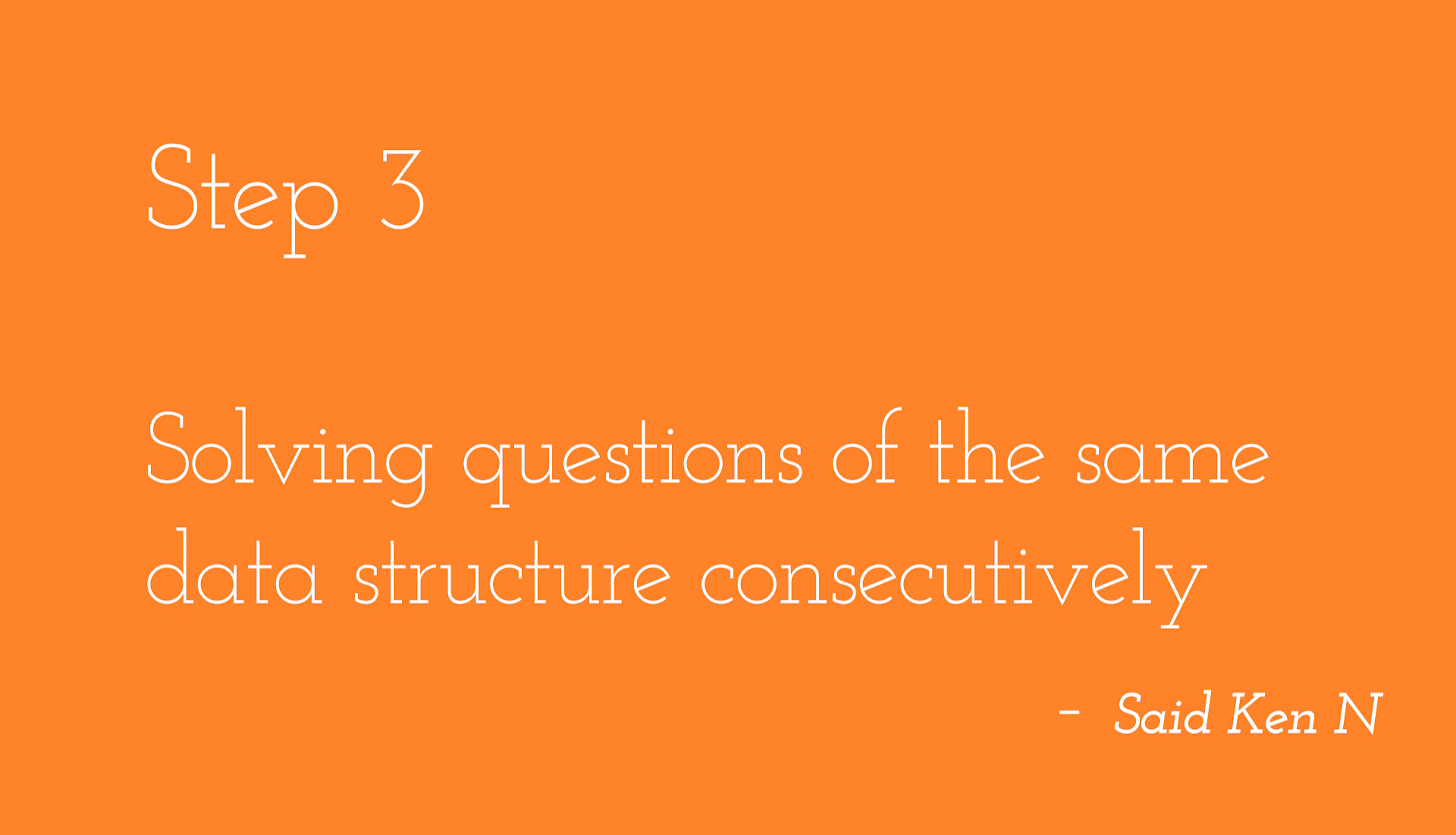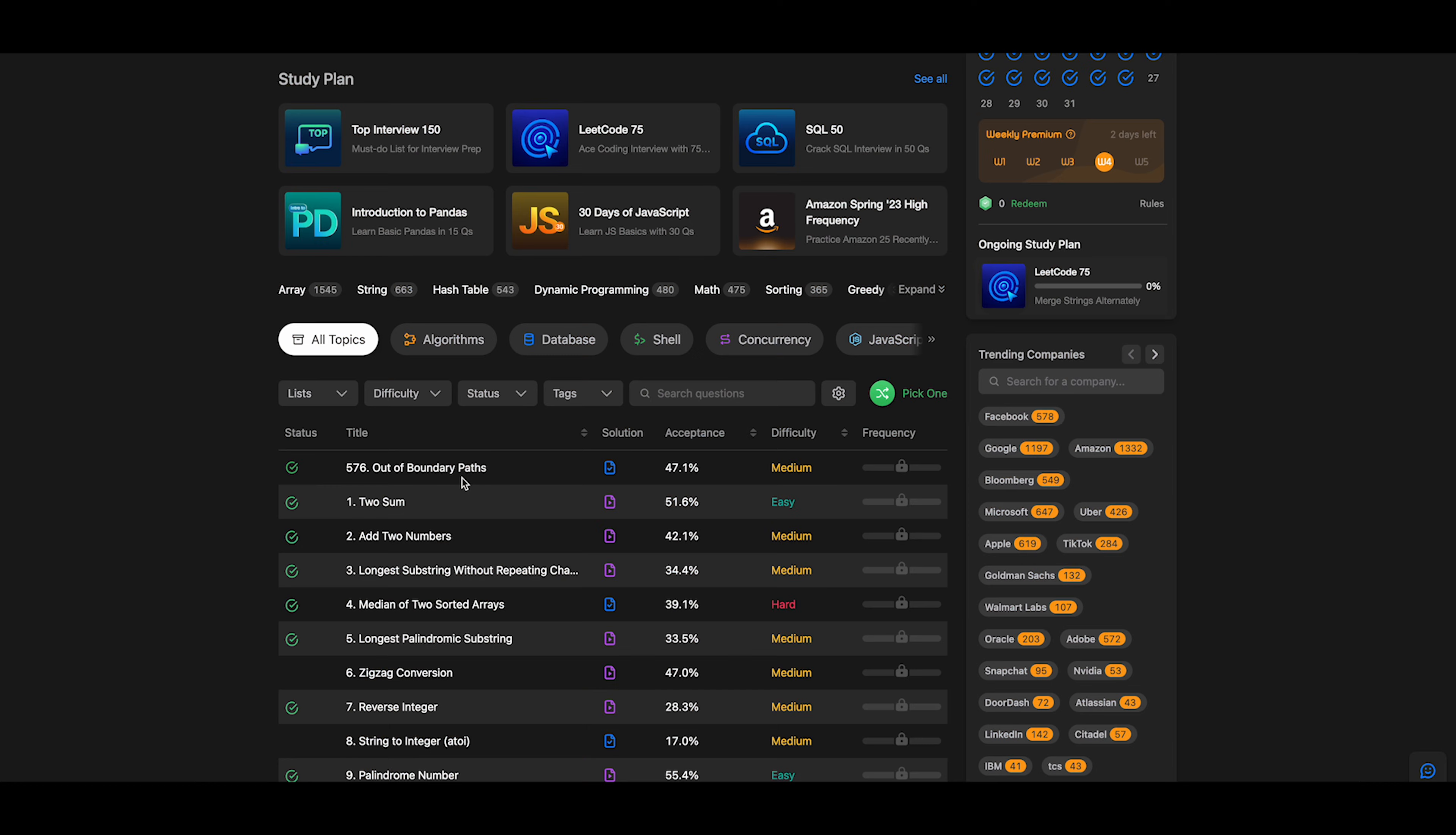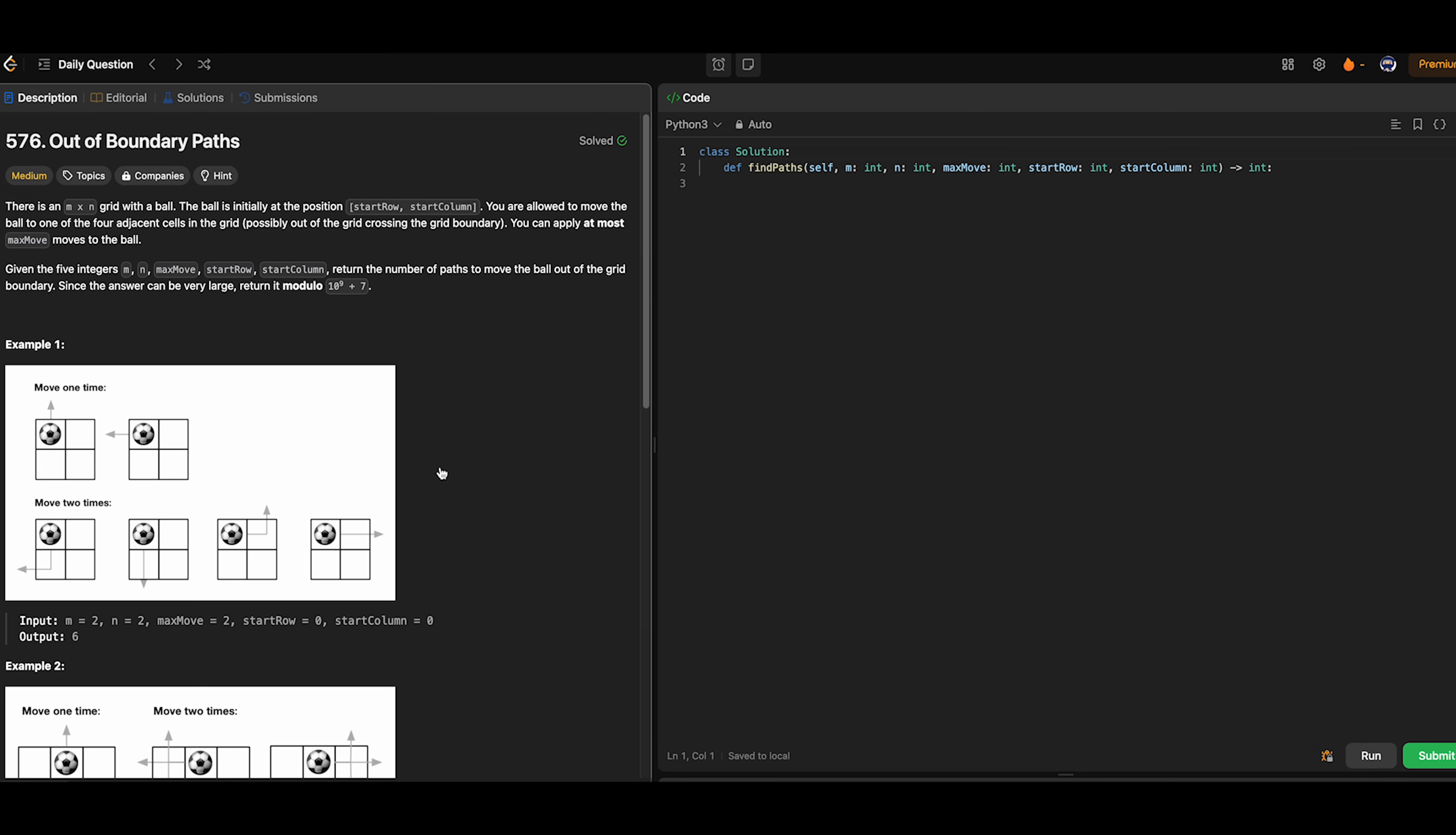Step 3: Solving questions of the same data structure consecutively. On my channel, I solve the daily questions provided by LeetCode, but it's actually not the best method to become proficient at solving problems independently.